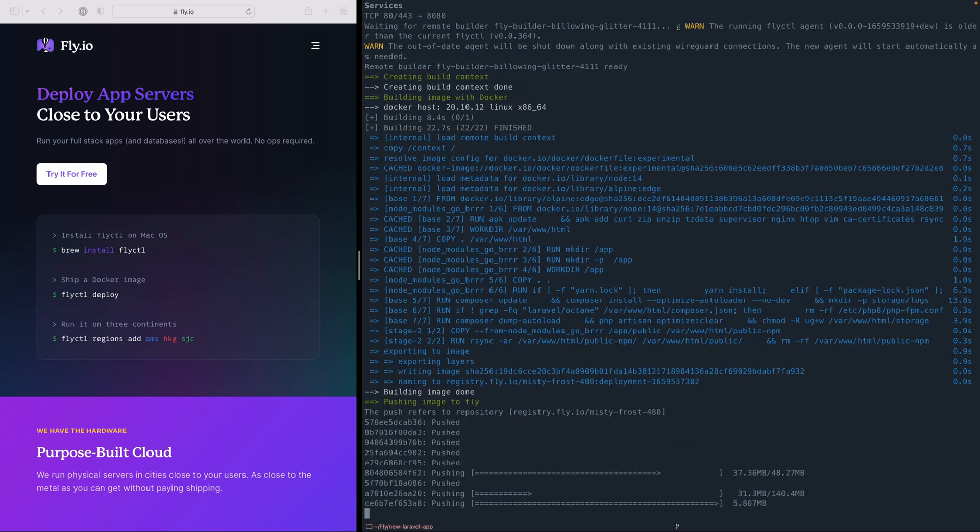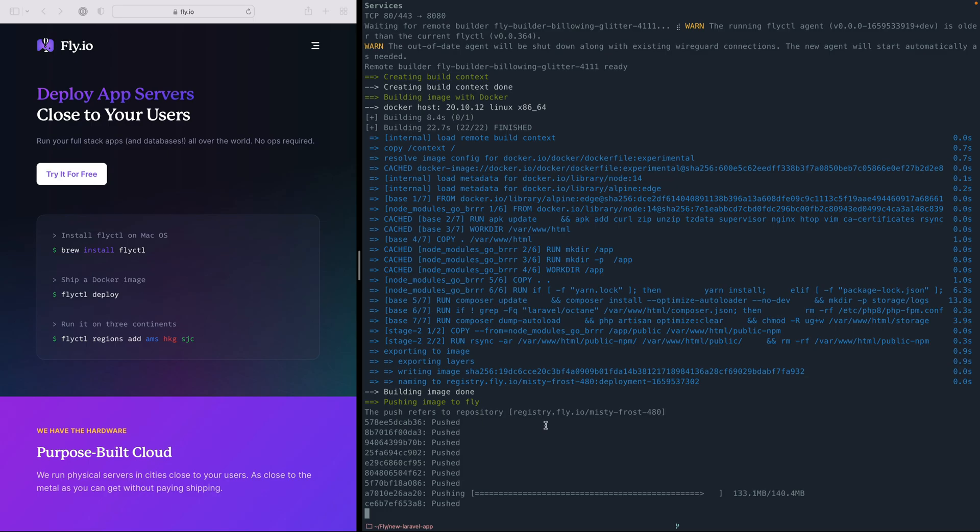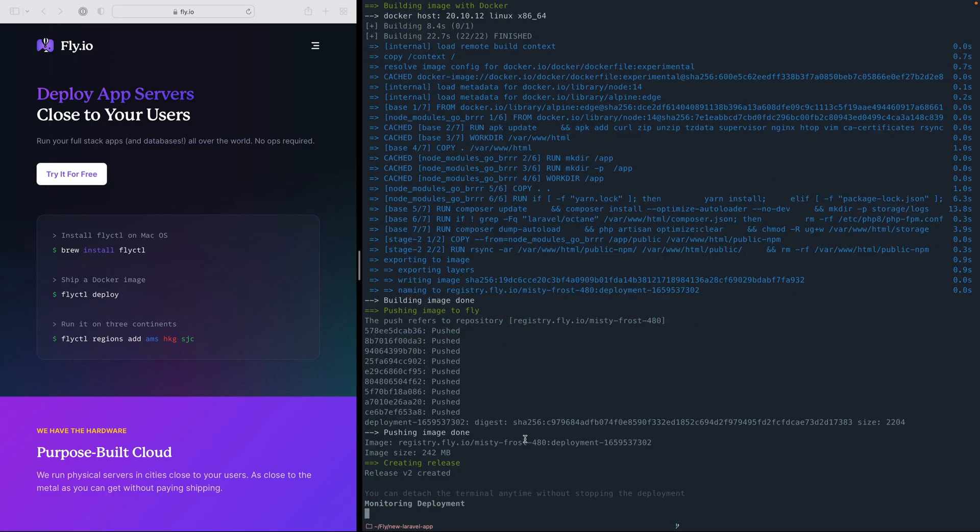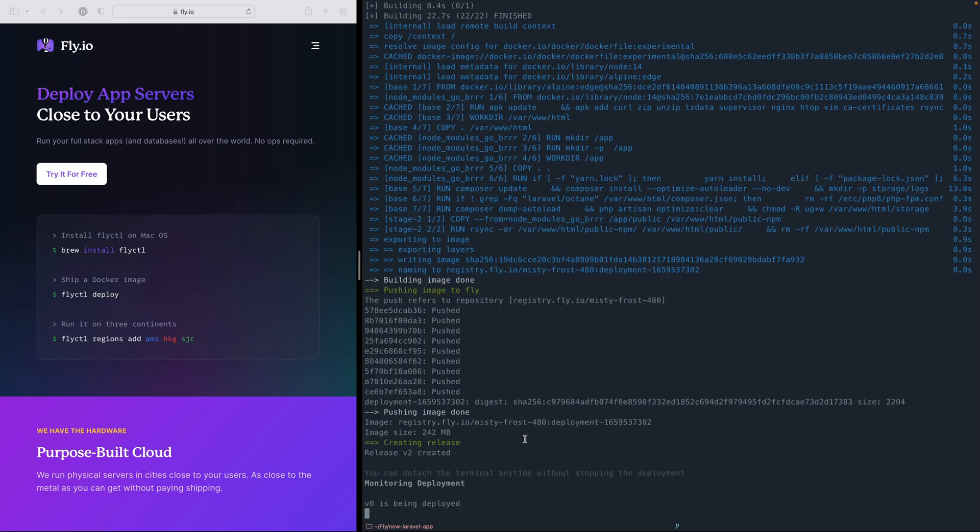So if you've used Docker before, this output should be pretty similar to you. It's just a Docker build output, and then we're pushing that to the Fly registry. And after that, Fly will deploy the image that we pushed to that registry to one of their servers.